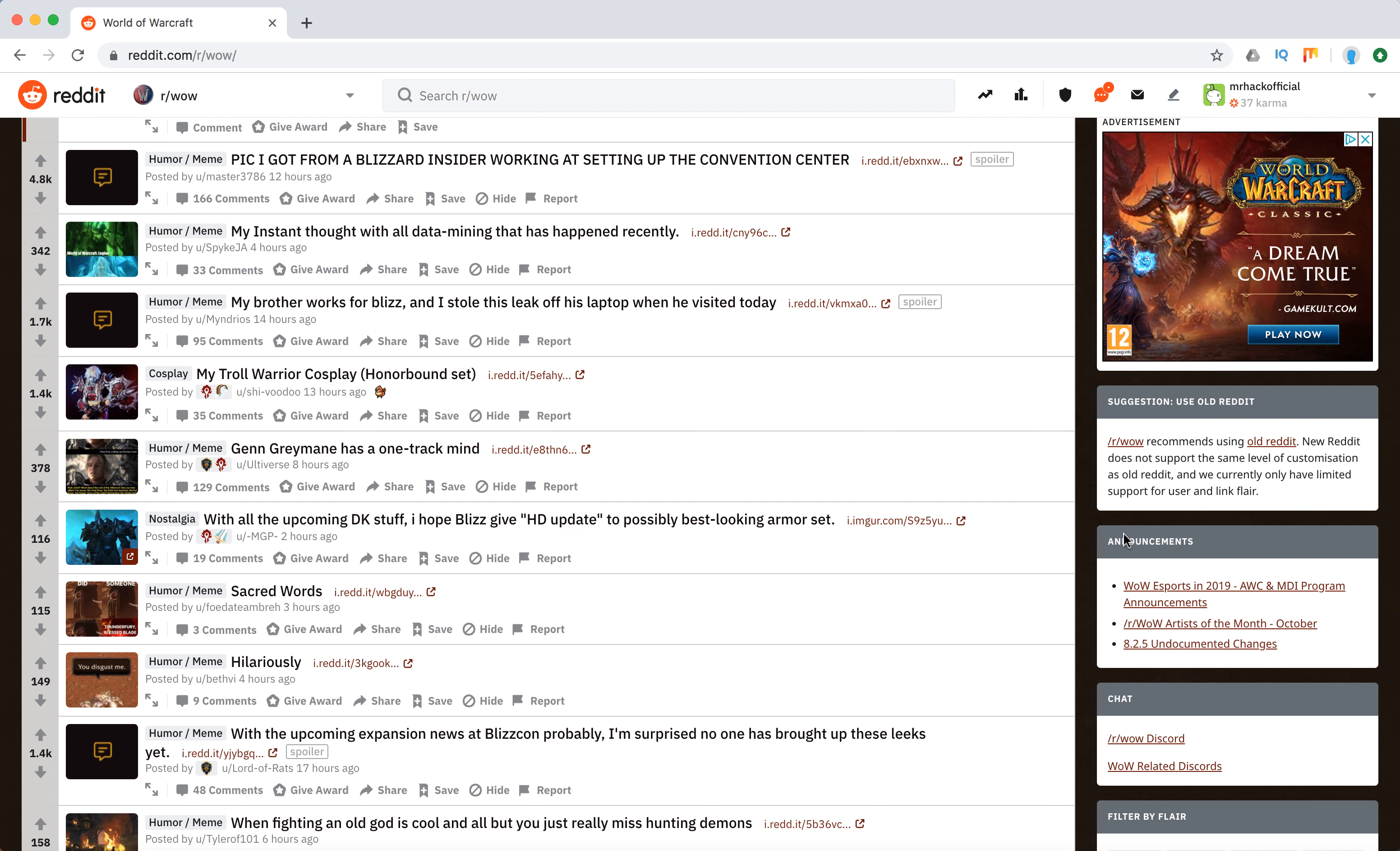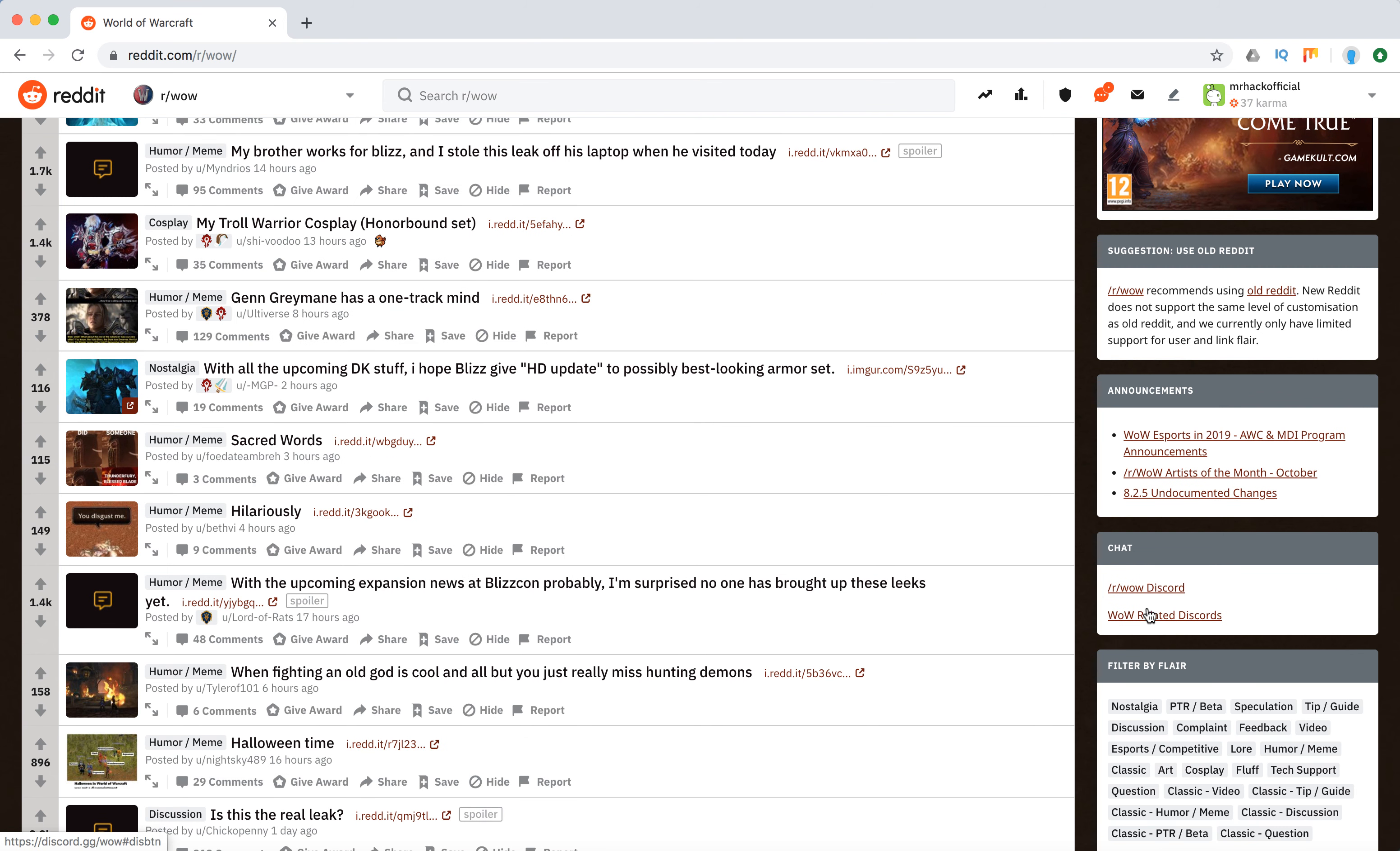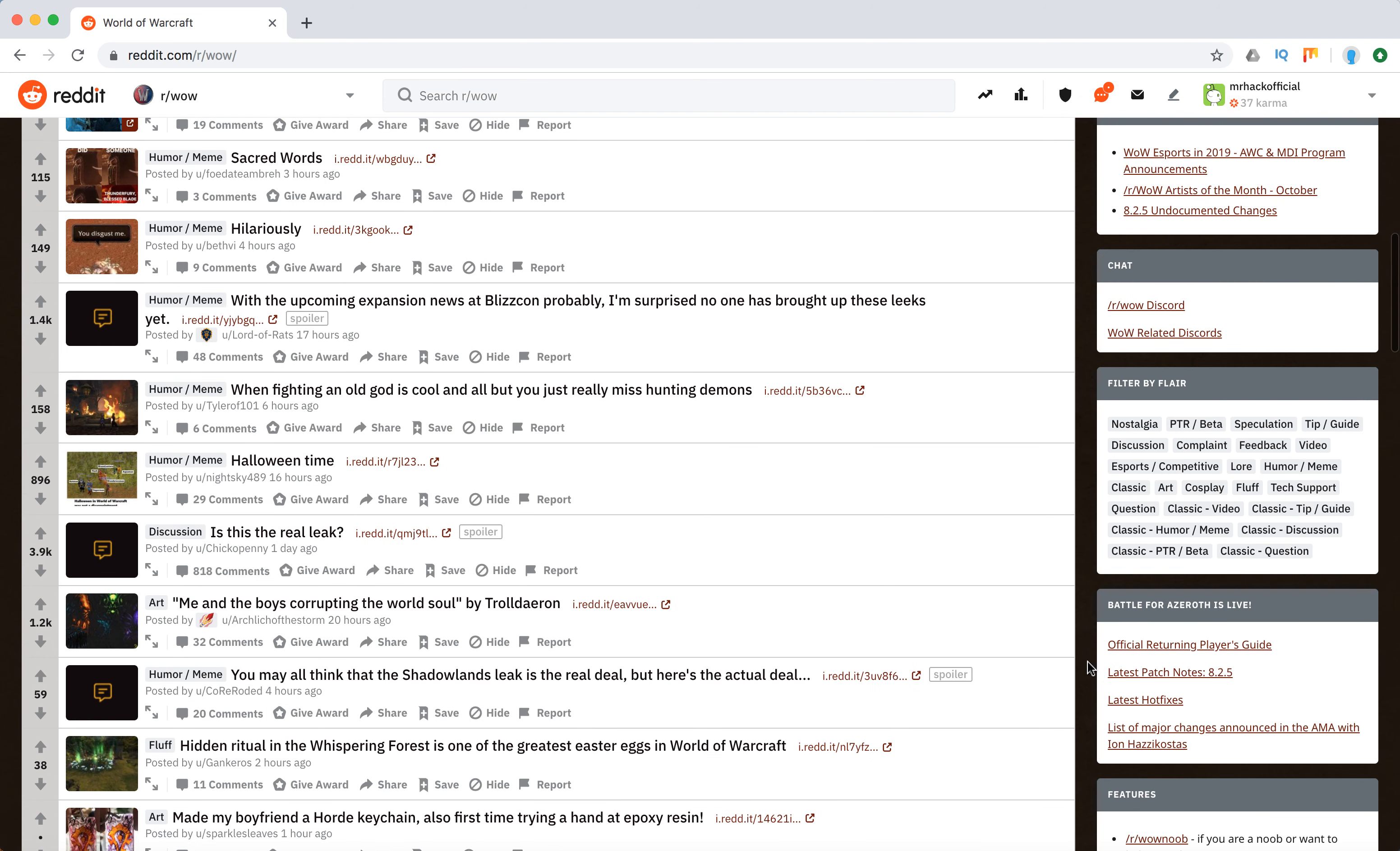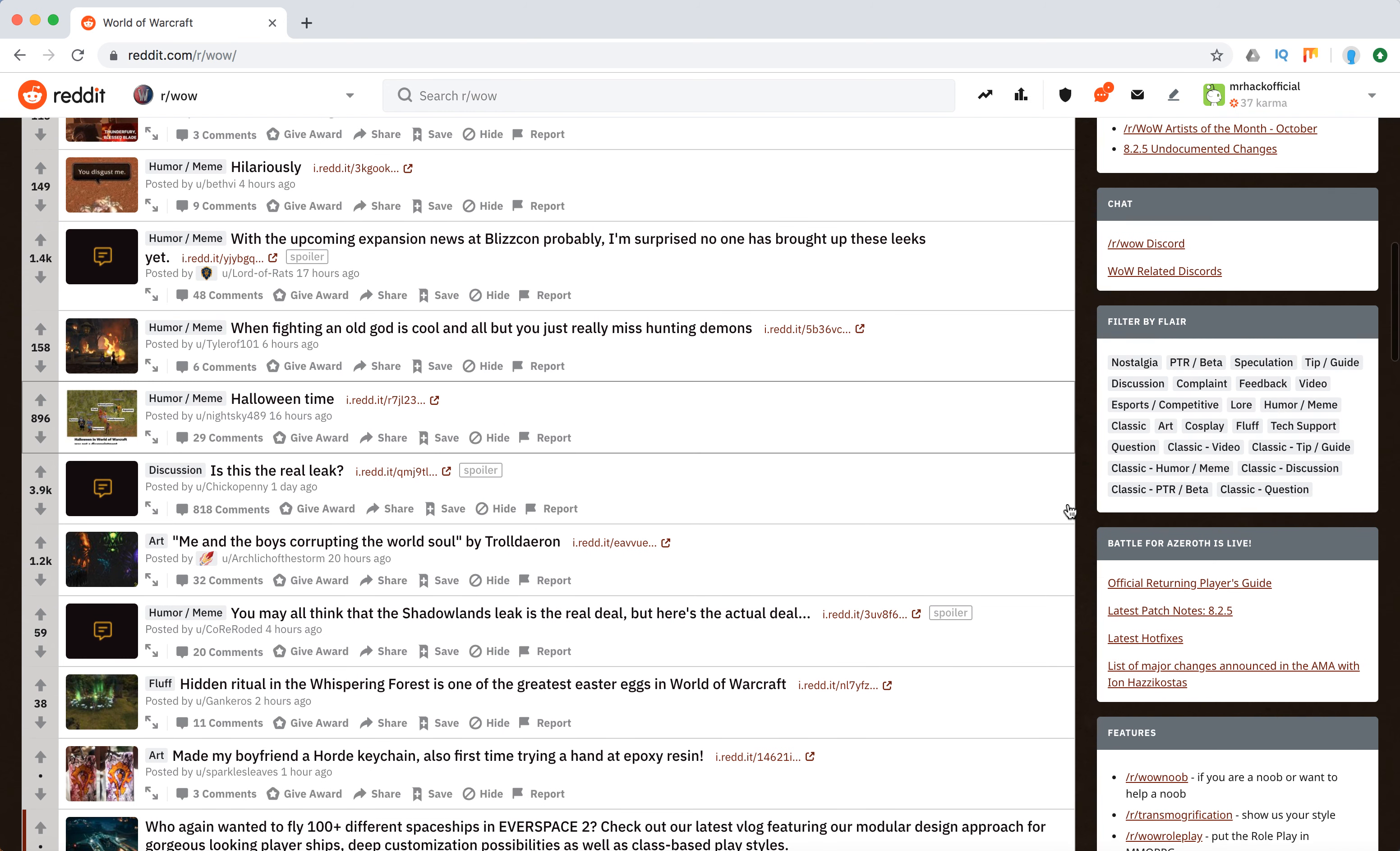You can see all the announcements here, you can join the chats, you can filter by flair. So there are a lot of flairs here: nostalgia, speculation, tips, guides, discussion, feedback, videos, classic, art, cosplay, and stuff like that.